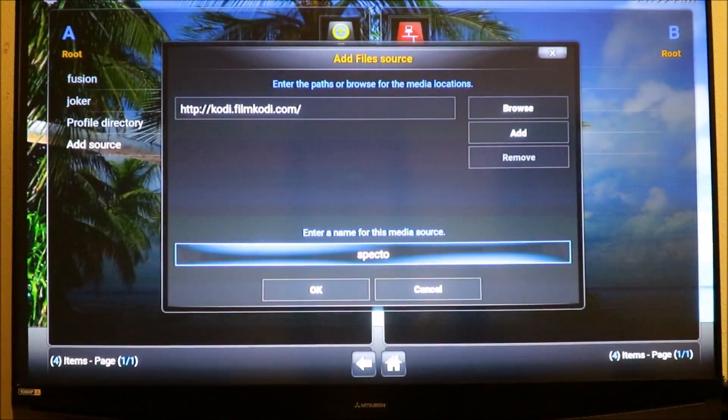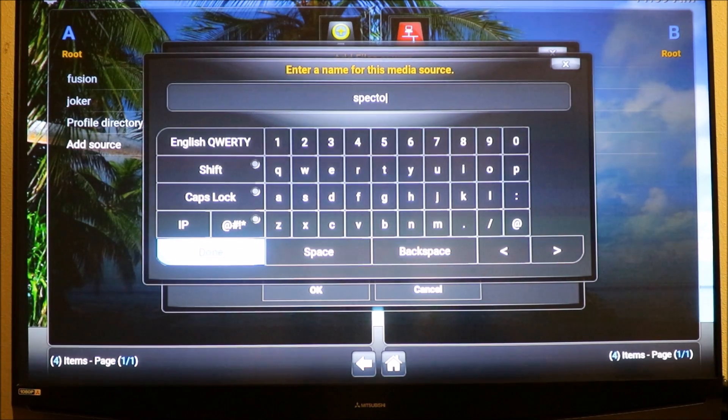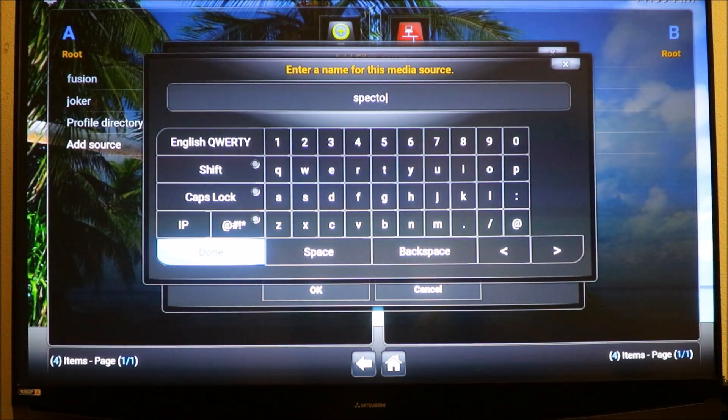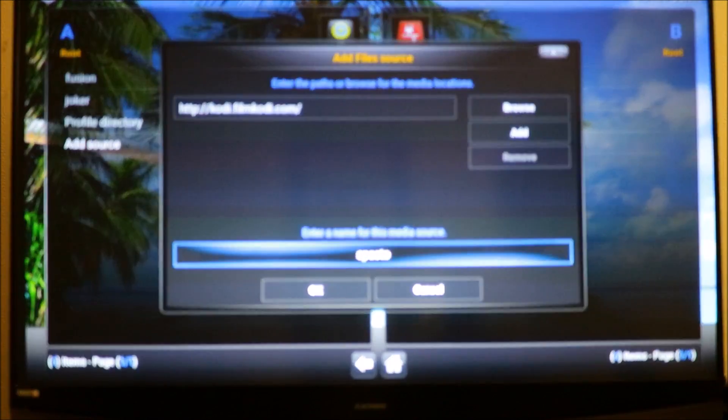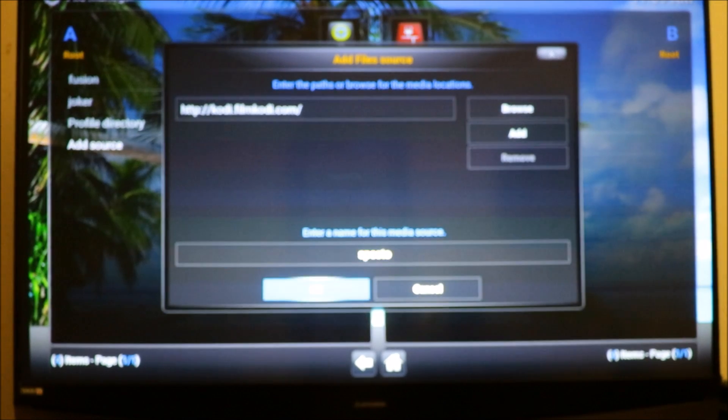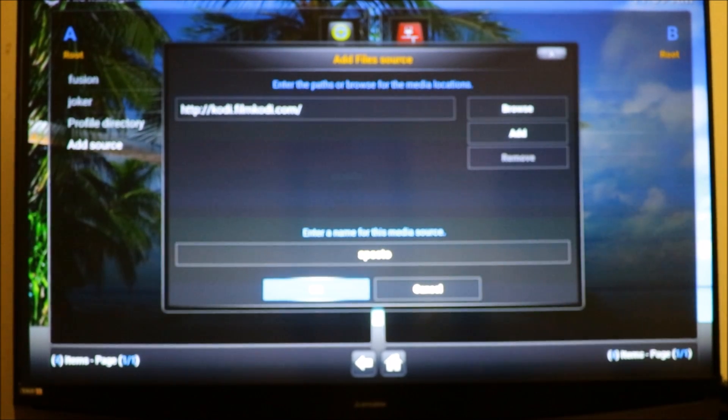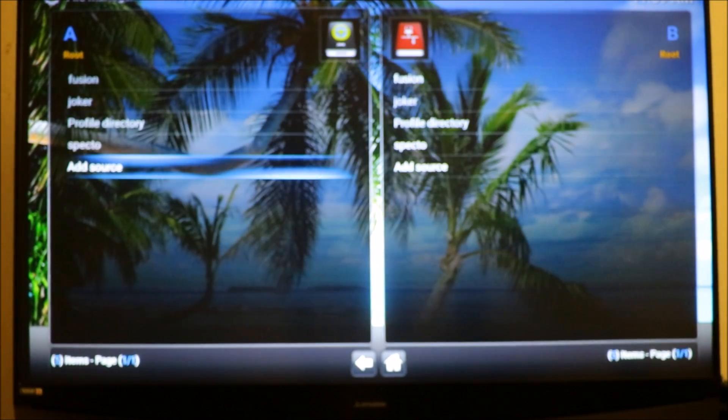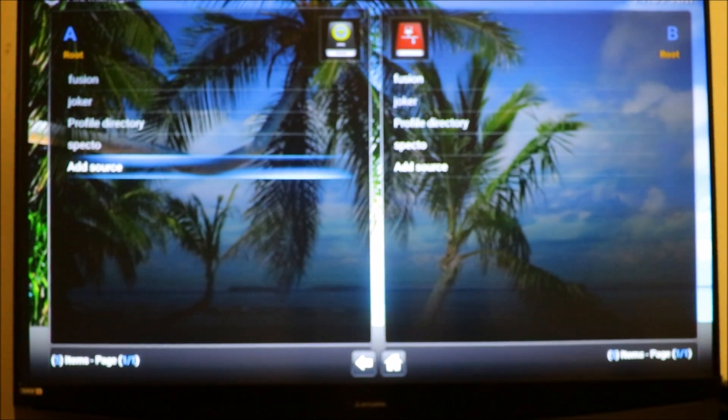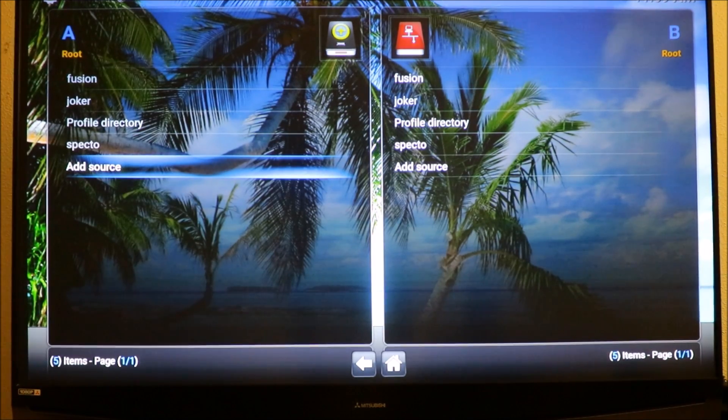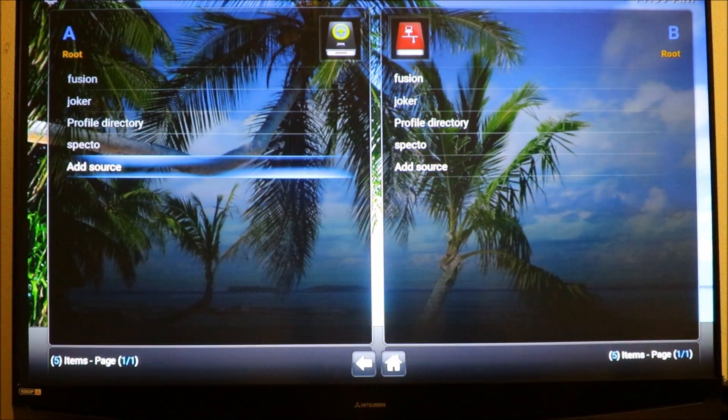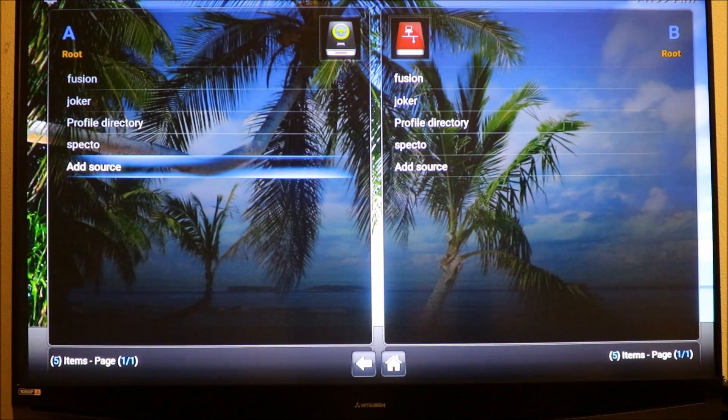Then you're gonna go to the bottom, give it a name, and call it SPECTR. You can change that but that's what I choose to name it. I'm gonna click done, then go to the bottom and click OK and you have it in there.